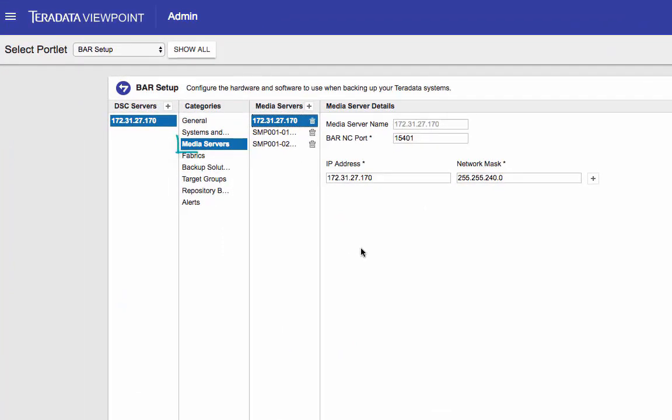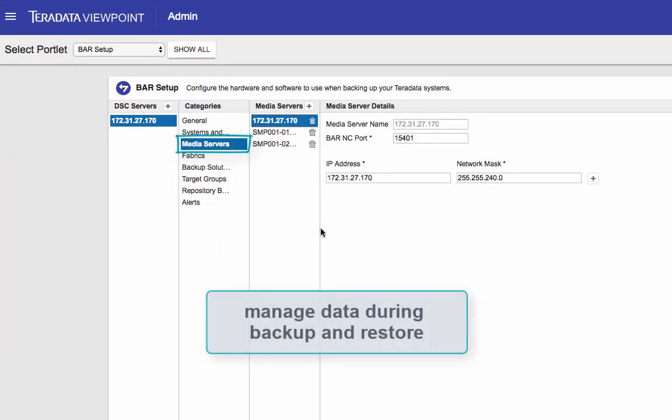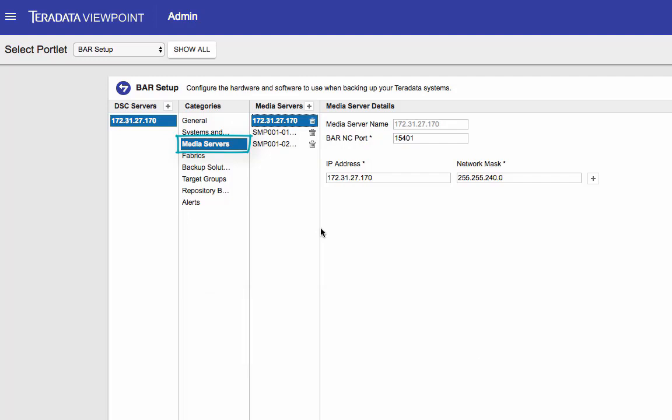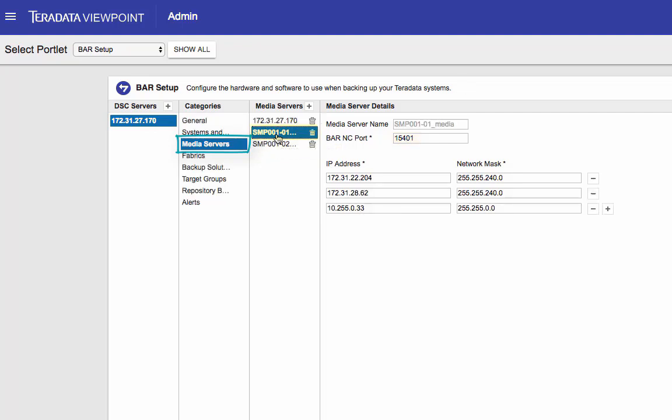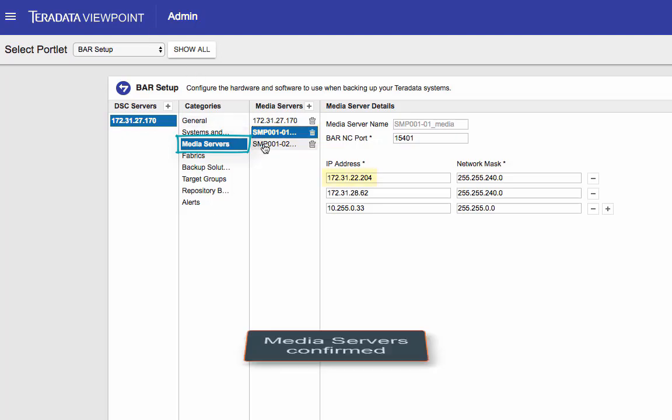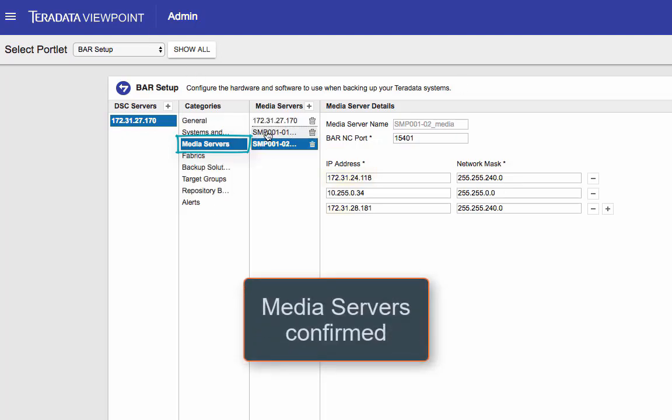Moving on to media servers. Media servers manage data during system backups and restores and it's auto populated. All we need to do is to verify the information is correct. So here's my DSC server and the IP address look right. And the default port is 15401 and that's right as well. And here's my Teradata system. And the IP address here is the private IP address of Teradata. So that's all correct.